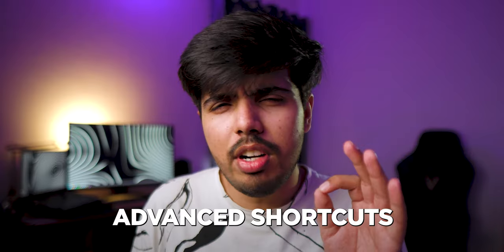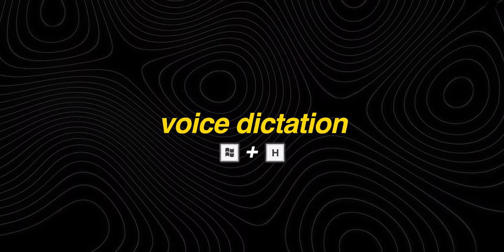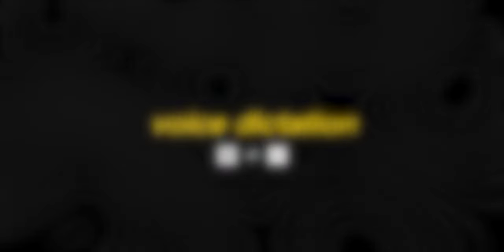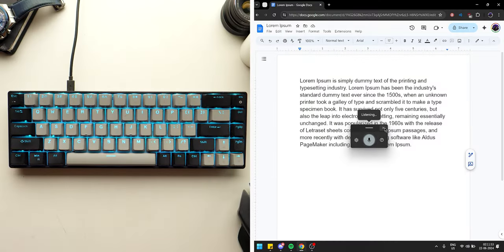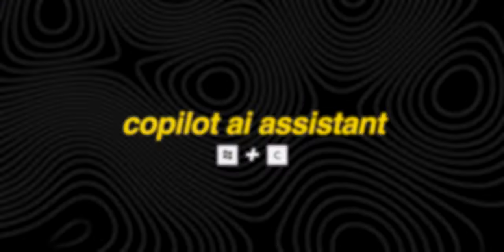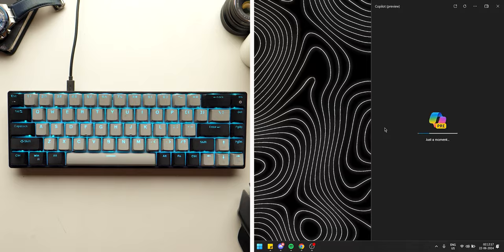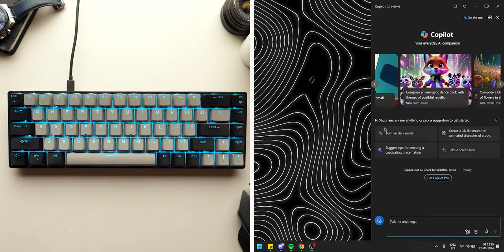However, Windows offers much more than just basic text shortcuts. You can type without a keyboard by pressing Windows plus H to type with your voice instead. Similarly, you can use voice commands for various functions thanks to the Windows Copilot assistant, triggered by pressing Windows plus C.